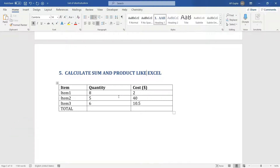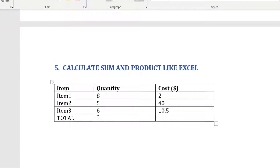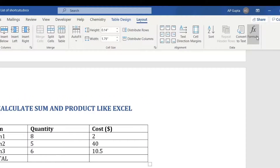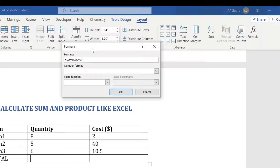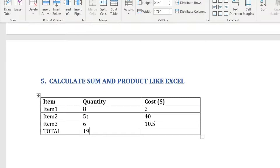The fifth tip: you can use SUM and PRODUCT formulas in a Microsoft Word table, just like in Excel. For example, to add quantities in a table column, place your cursor in the cell where you want the total, go to Layout, and click Formula on the far right. By default it uses =SUM(ABOVE), which sums all numbers above the current cell. Click OK to get the sum.